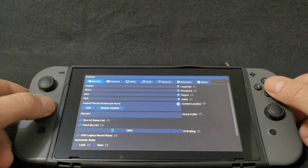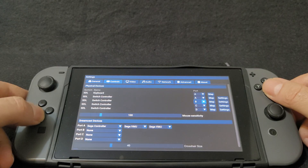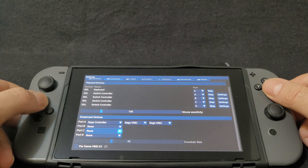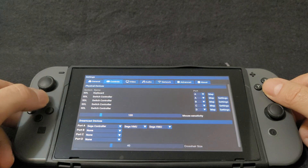We're going to go over to controls. If you want to map out any of the buttons you can, but everything else is pretty much set up.